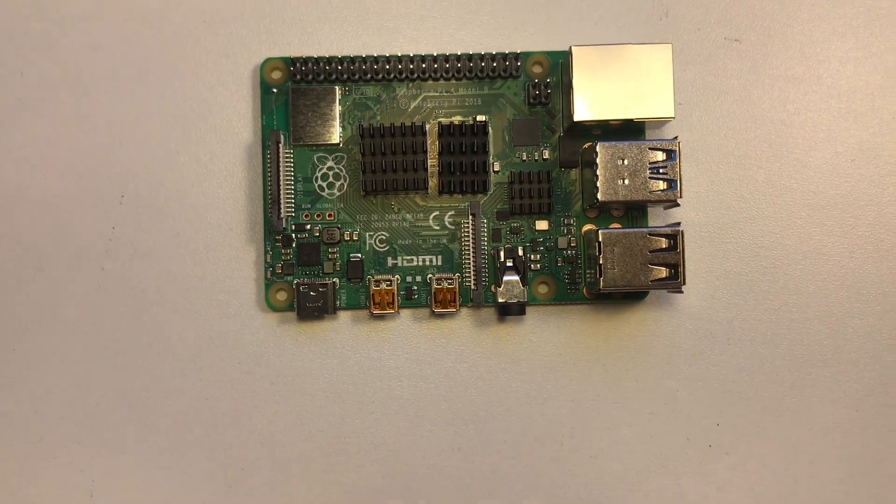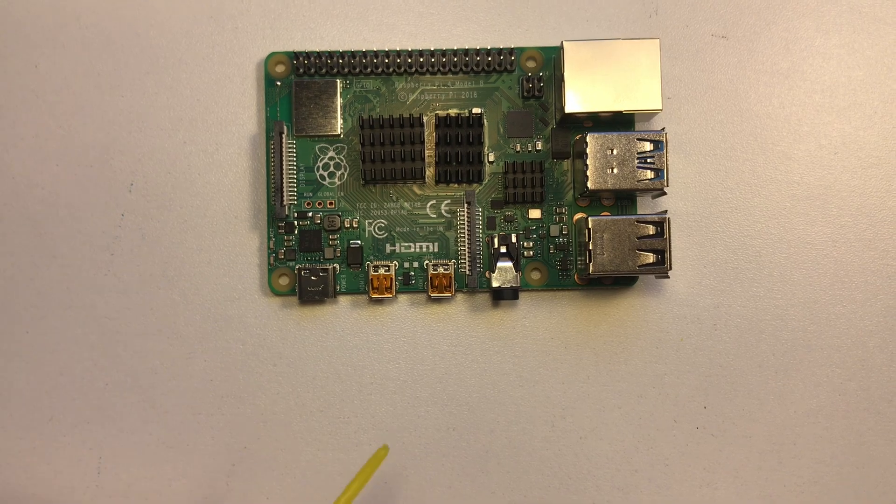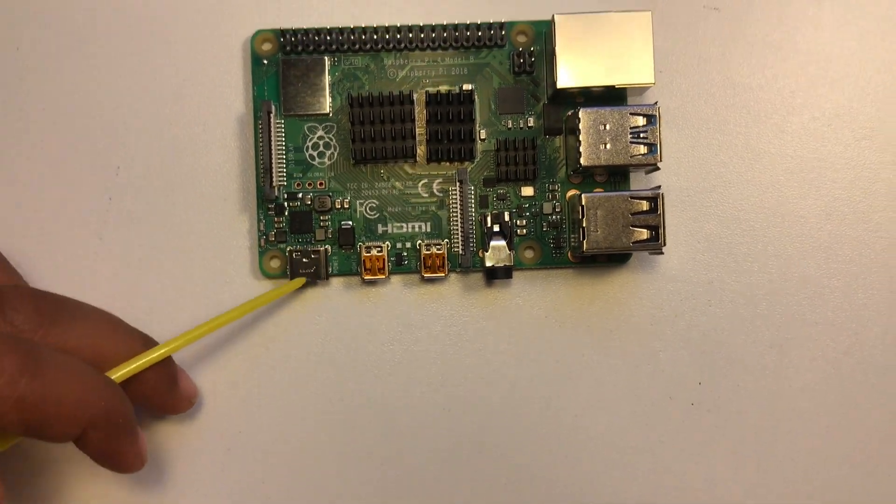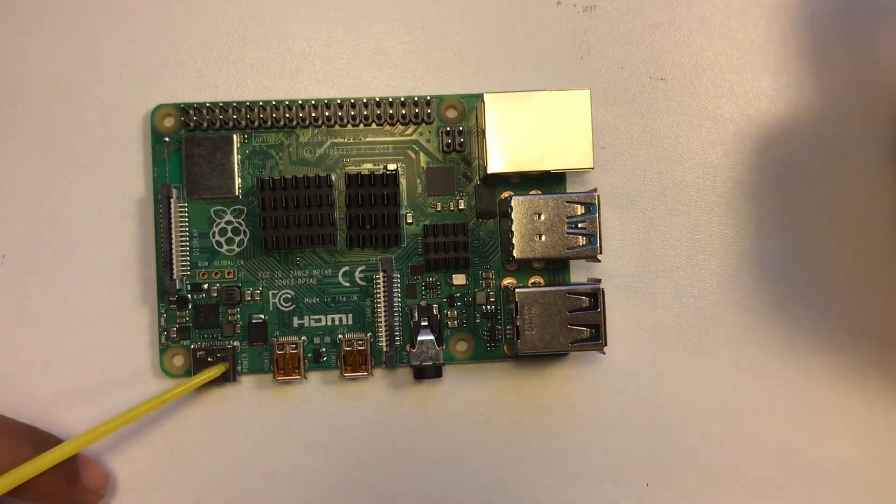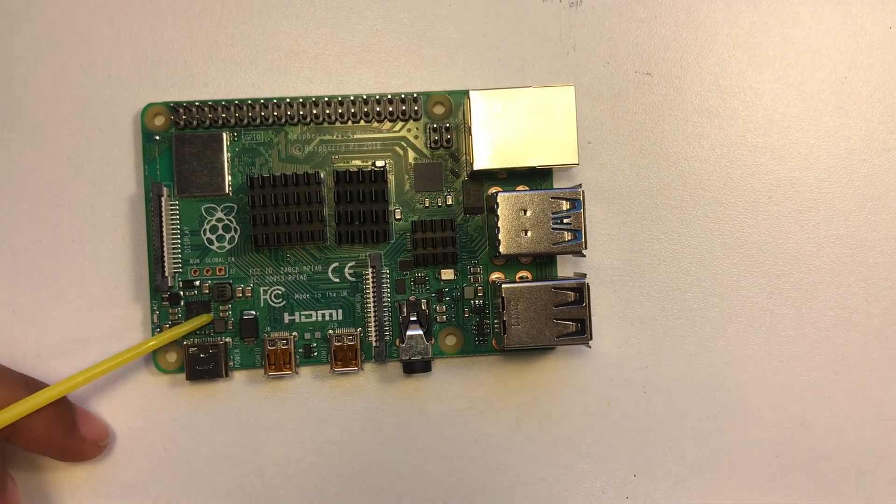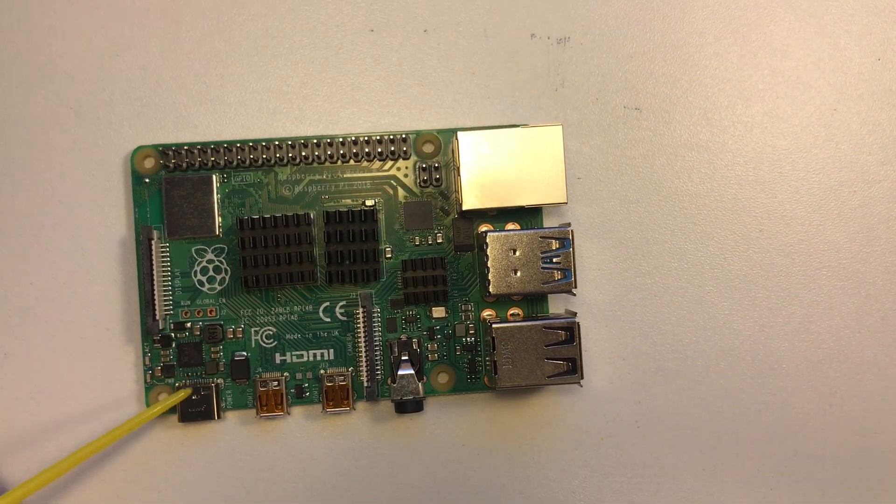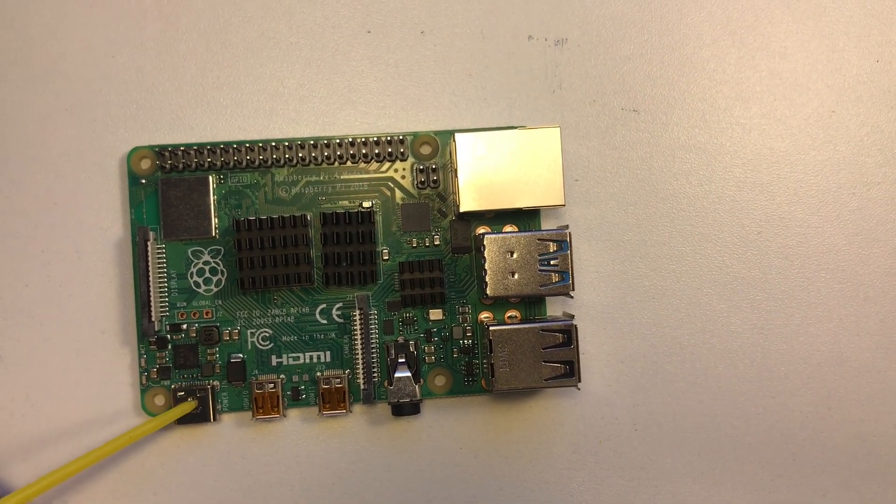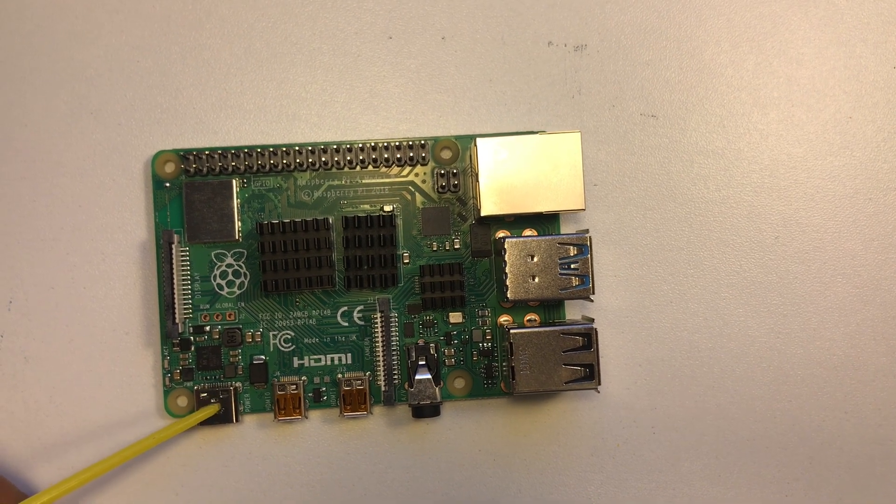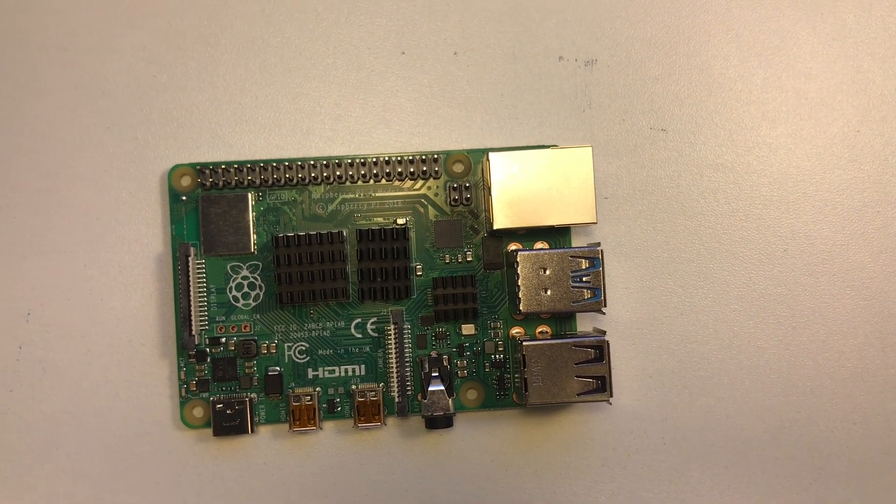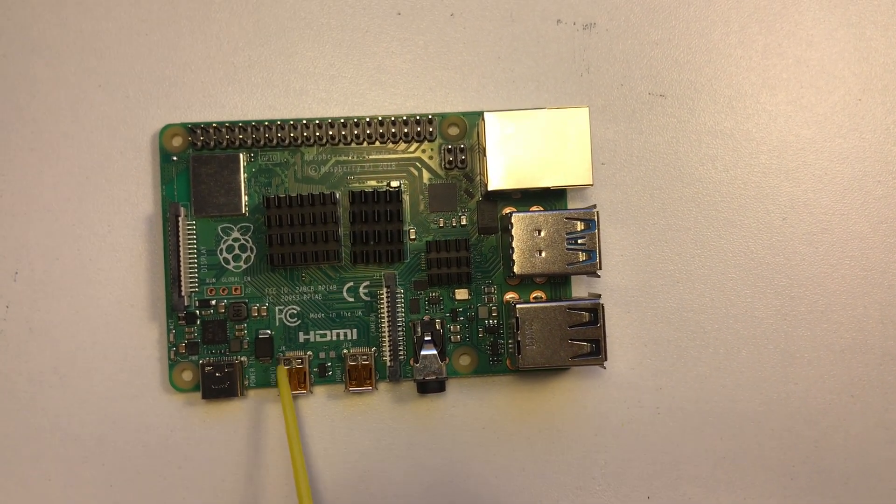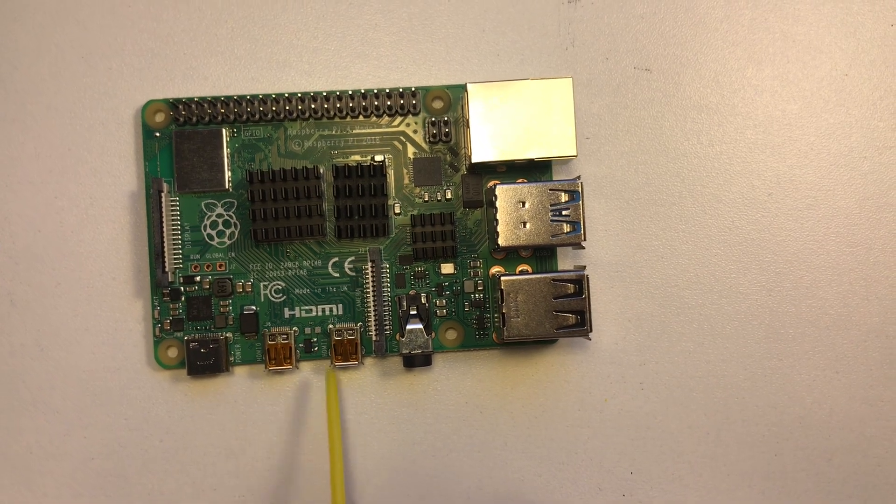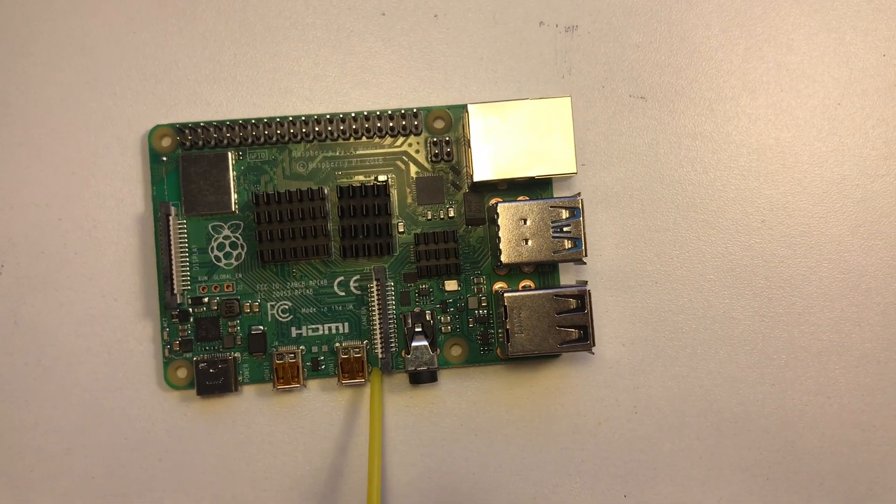On the back side we have the micro SD card slot. Here we have the USB-C power port, this is what will turn your Raspberry Pi on.